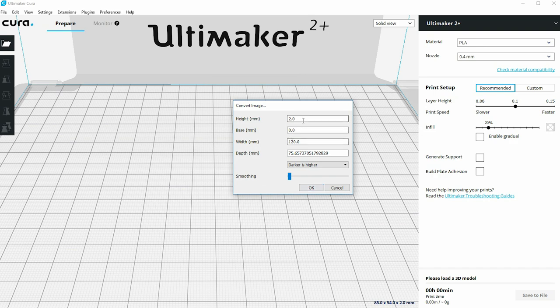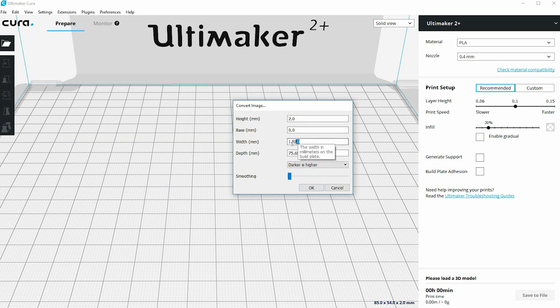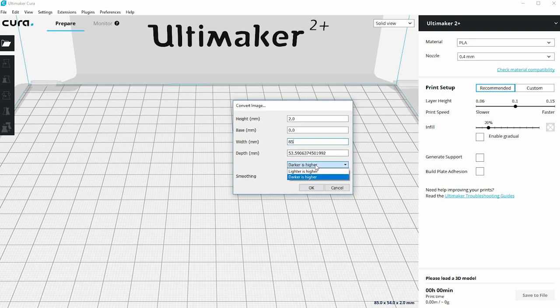The first thing it wants to know is how high I want this to be printed. I'm going to specify 2mm. I don't want any background so I'm going to leave base alone. For the width I'm going to specify 85mm — this is going to be a business card and they're typically around 85mm wide. When I change that dimension the depth changes automatically; these two are linked. I'm going to click on 'darker is higher' and leave smoothing alone.